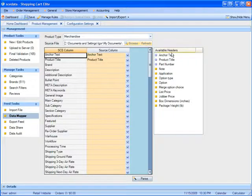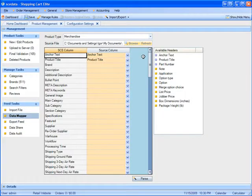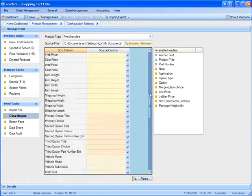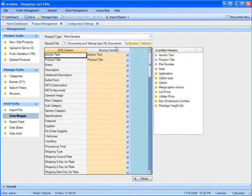Once you found the CSV file, you would map all the headers from the CSV file to the corresponding headers in Shopping Cart Elite.